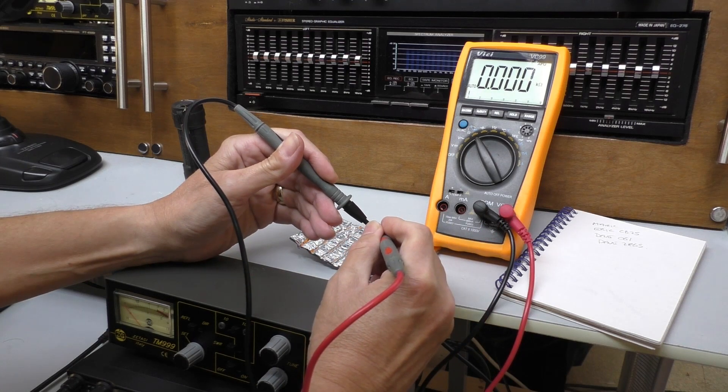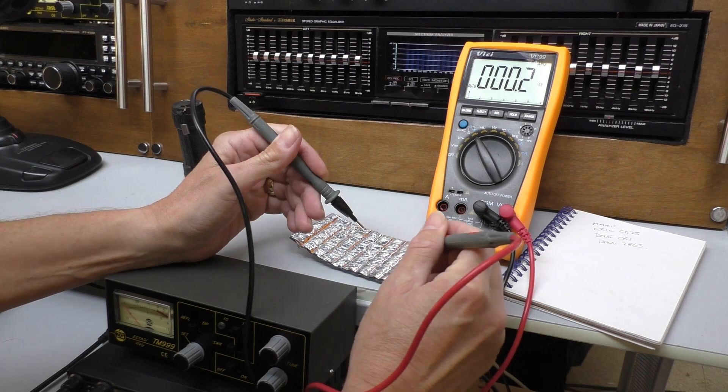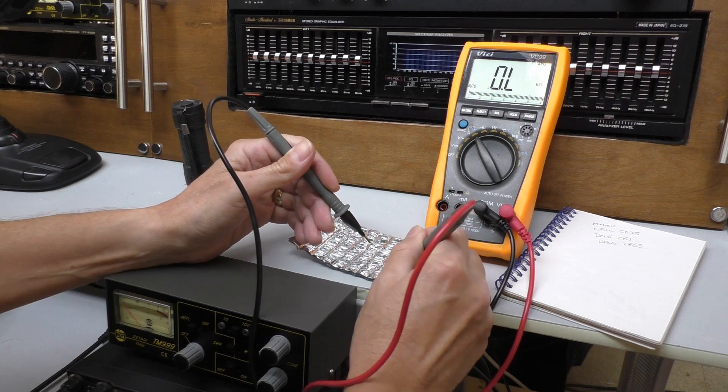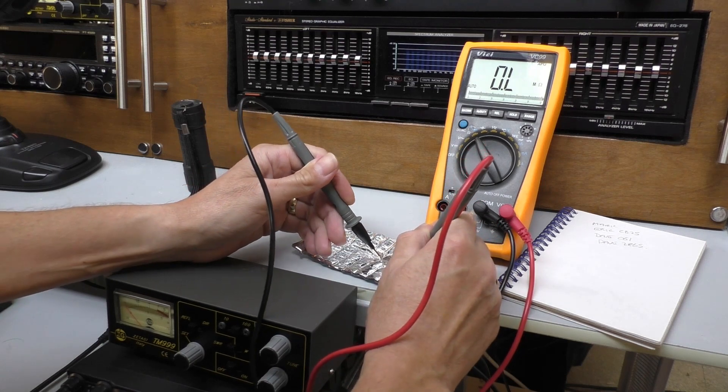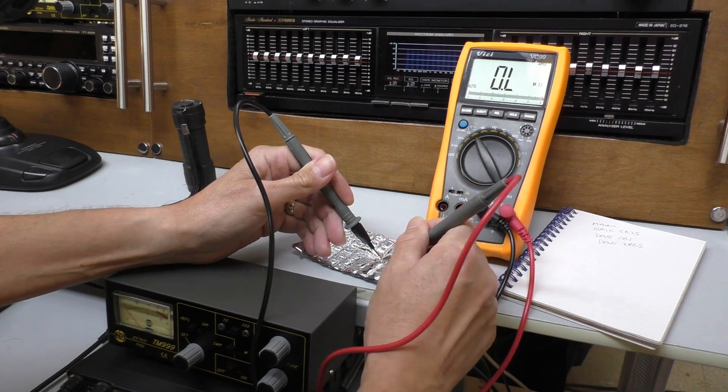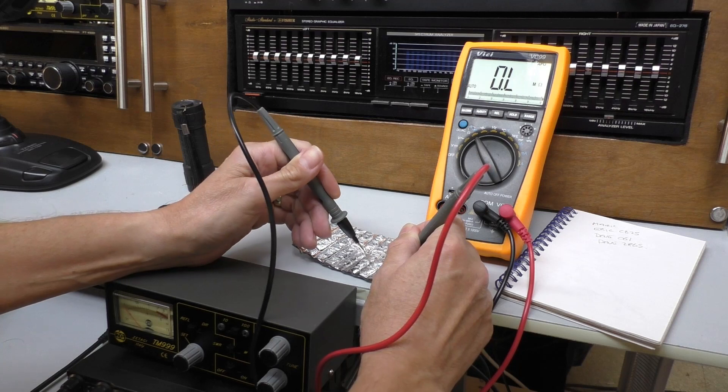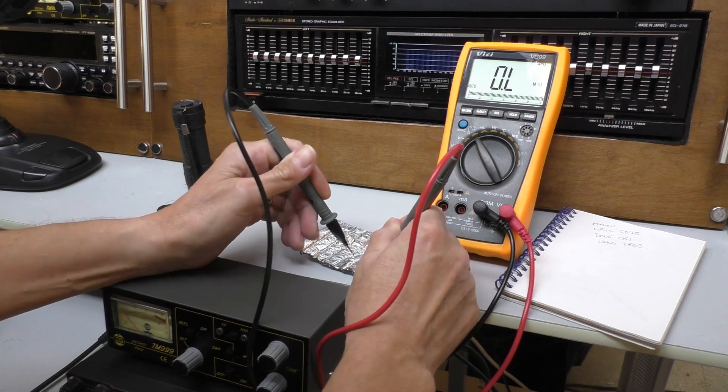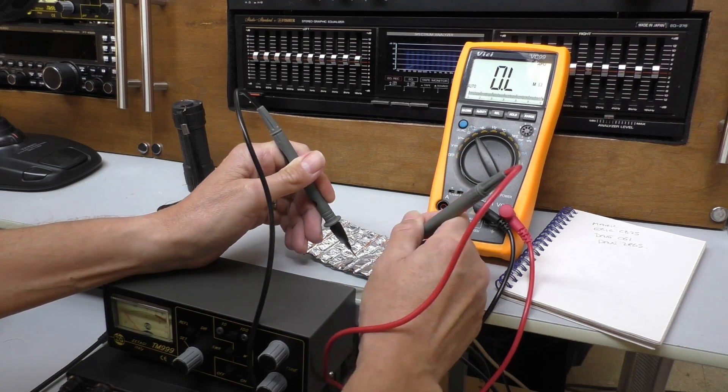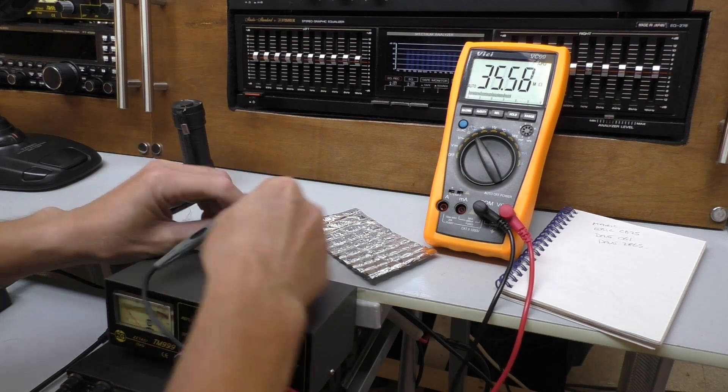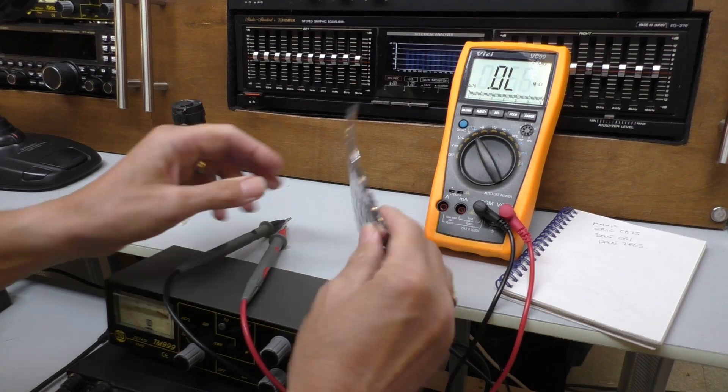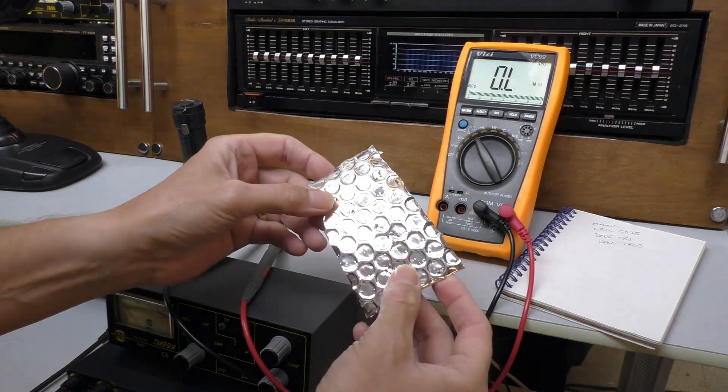I'm just going to run the ohm meter on it now as well, just to see if we can get any sort of reading on the ohm meter. Just check that's working. All right, yeah.